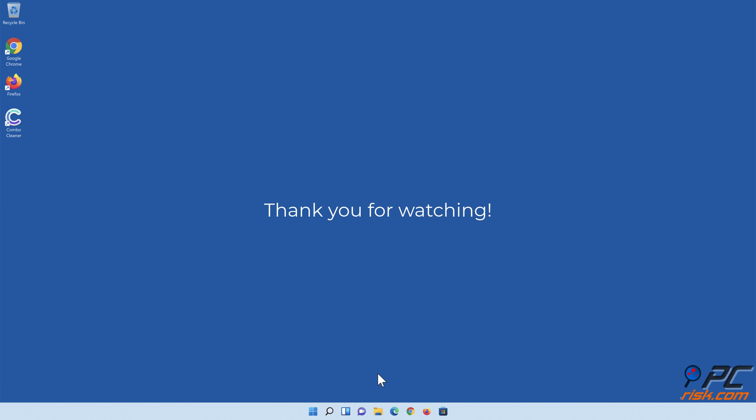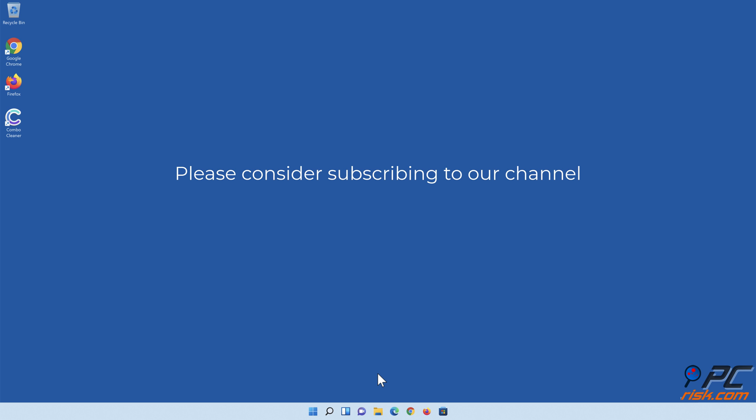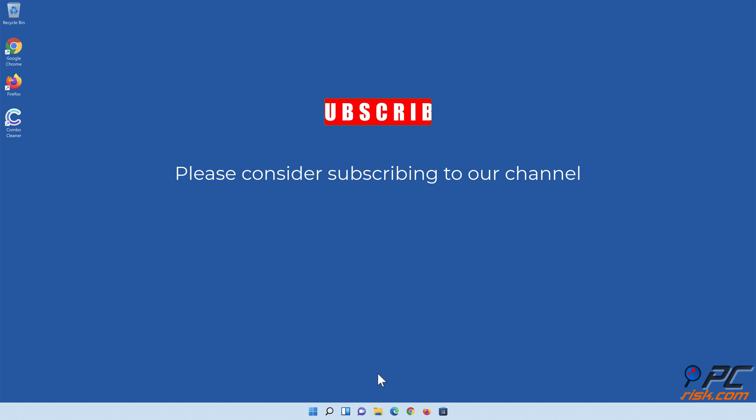If you found this video helpful, please consider subscribing to our channel. Thank you.